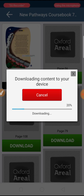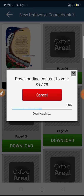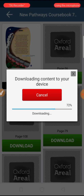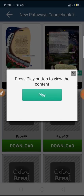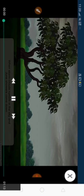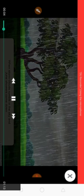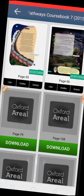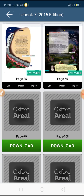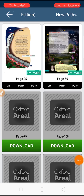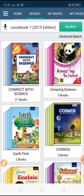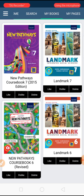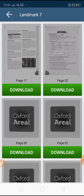Downloading is going on and the next page of your Oxford Arial New Pathways book is being processed. It will take a moment, and once the download is completed, you can click the Play button. You can see content related to the particular pages. This is how the app is used — each subject has different content. Now I am showing you the Landmark book which I already downloaded, and I am clicking on page number 20.